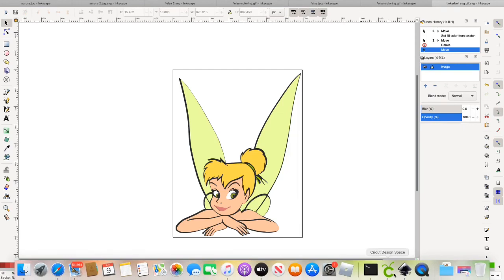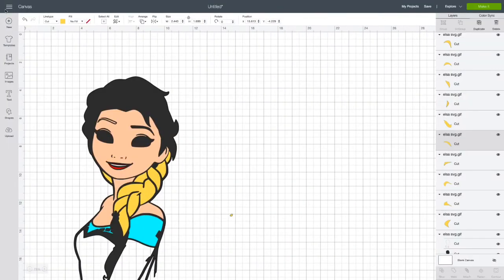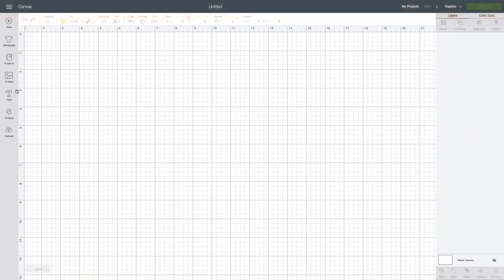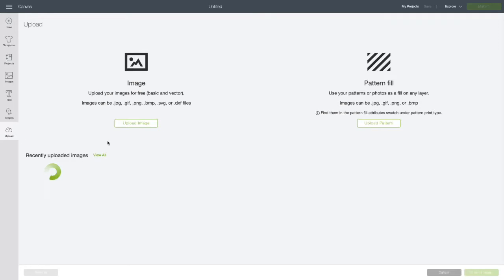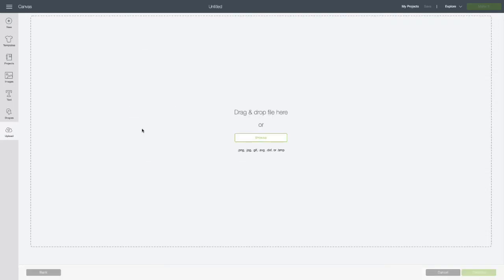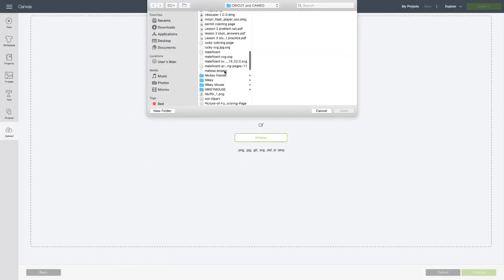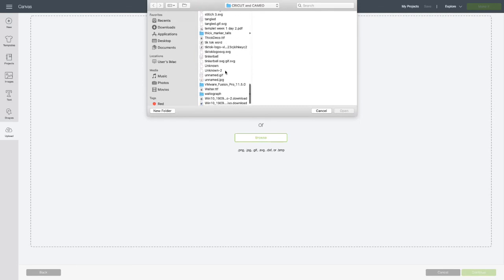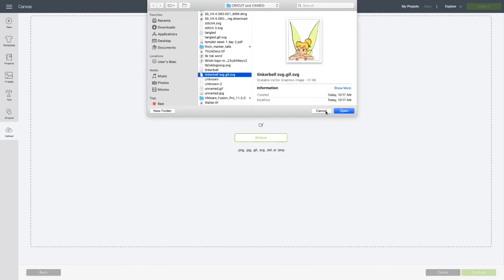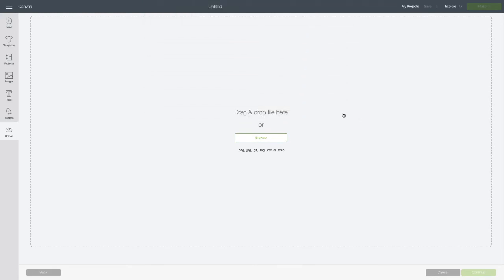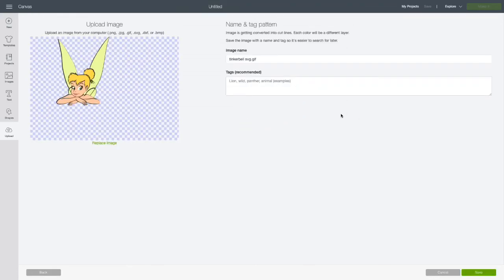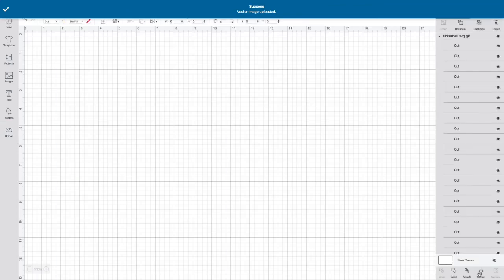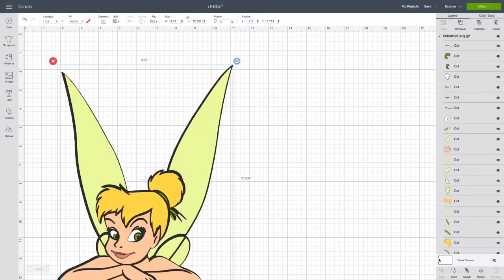And then let's open up design space. Bring in our image. There she is. She looks pretty good.